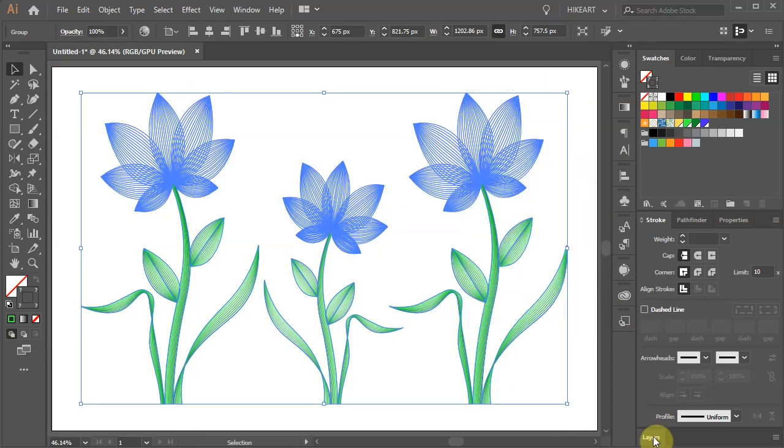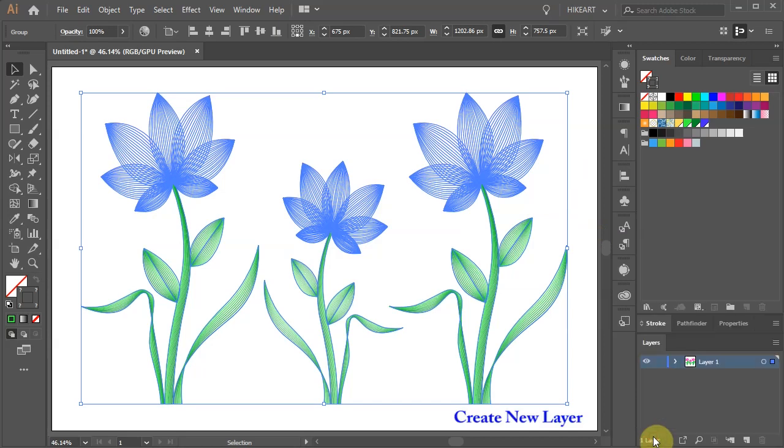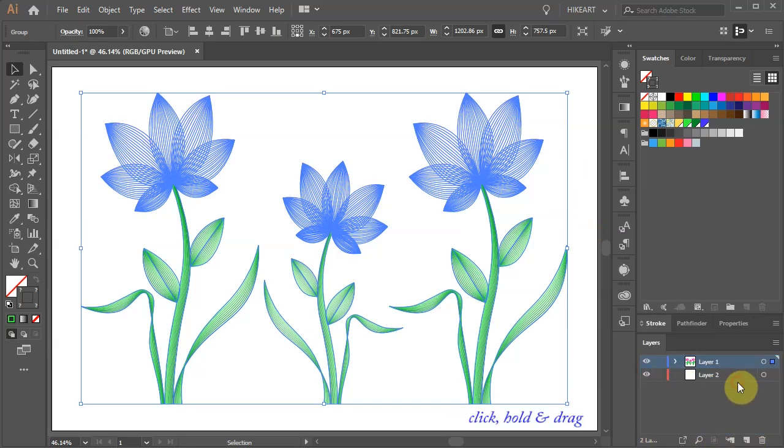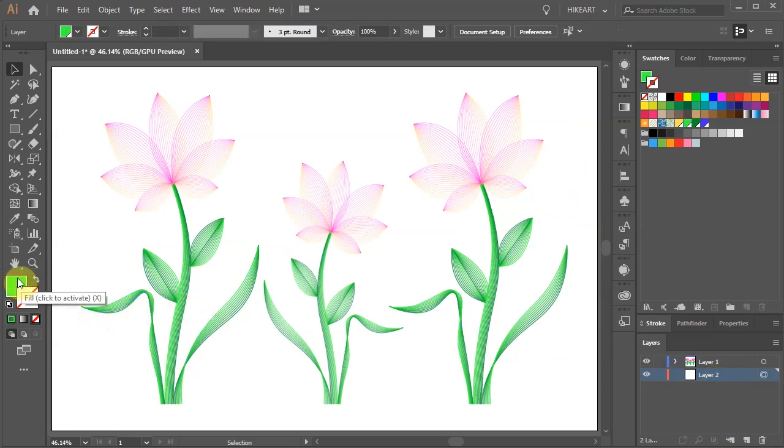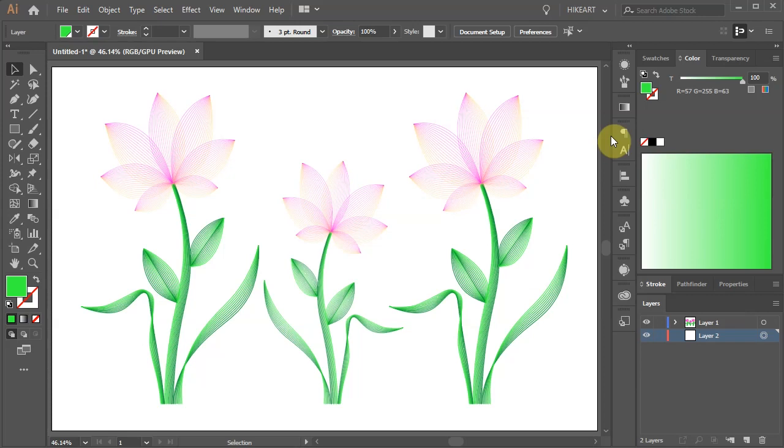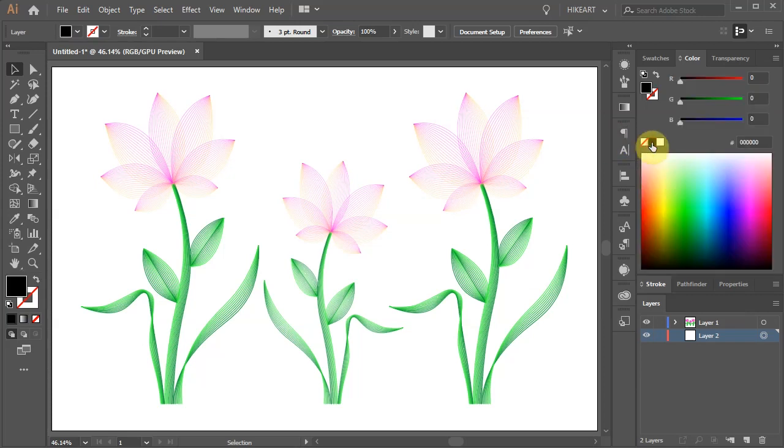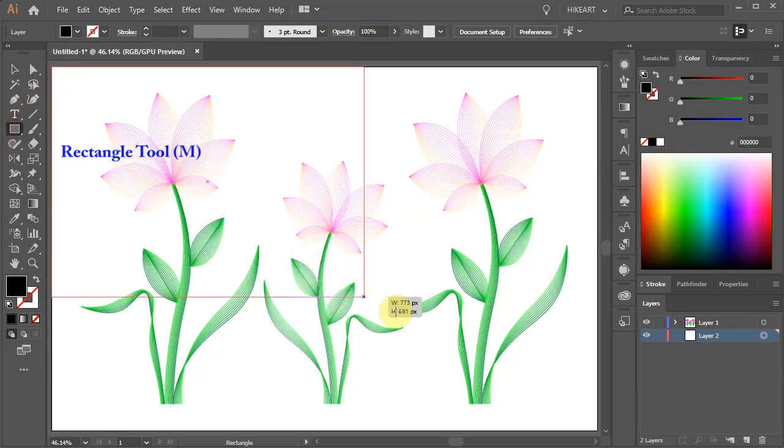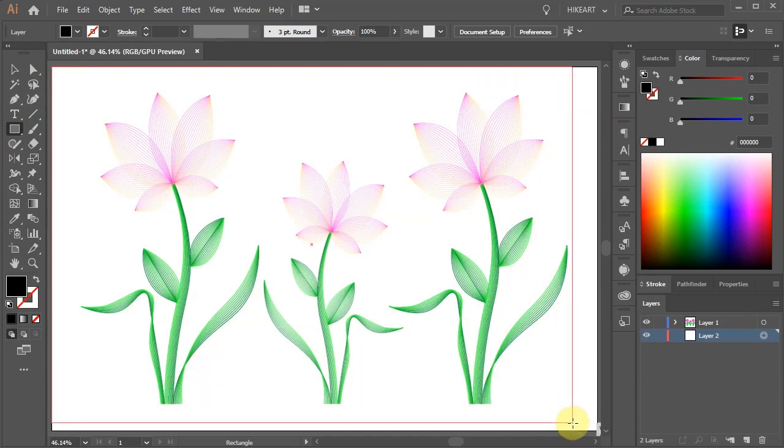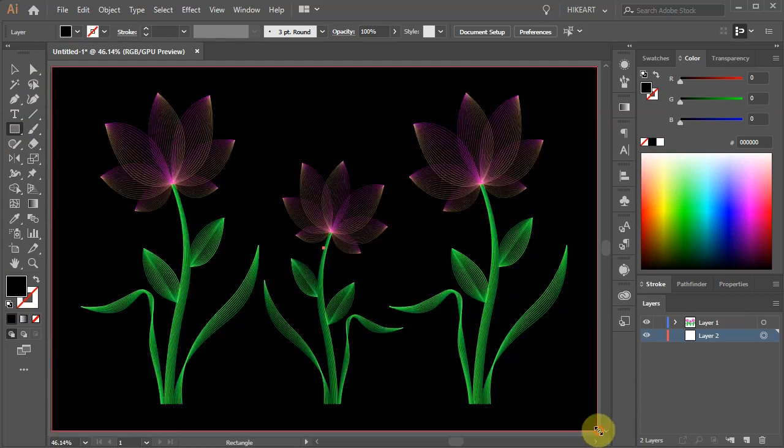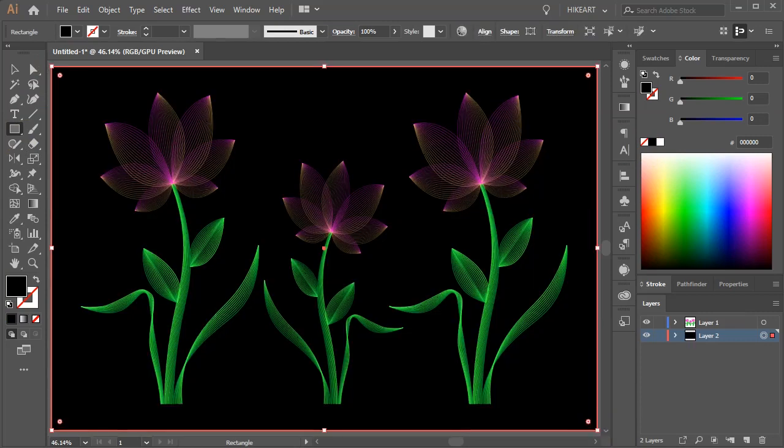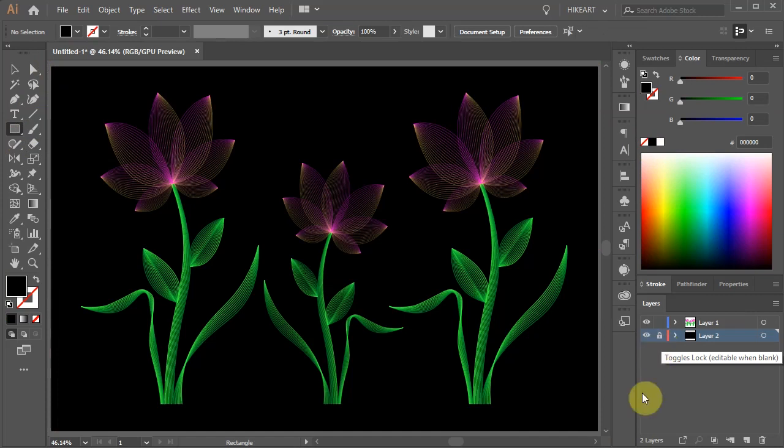Finally create a new layer. Move it to the bottom, make sure it is selected. Change the fill to black or any dark color. And using the rectangle tool, cover the whole artboard with that color. Let's lock the bottom layer.